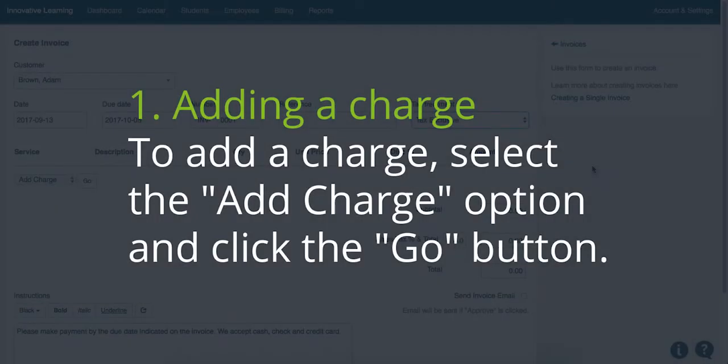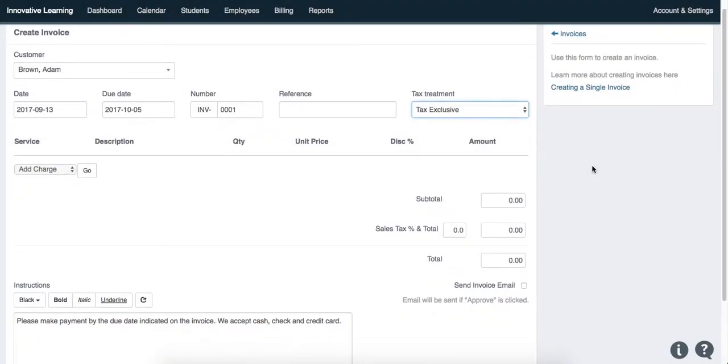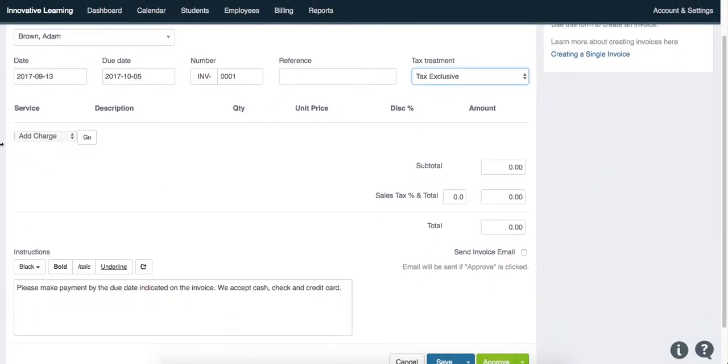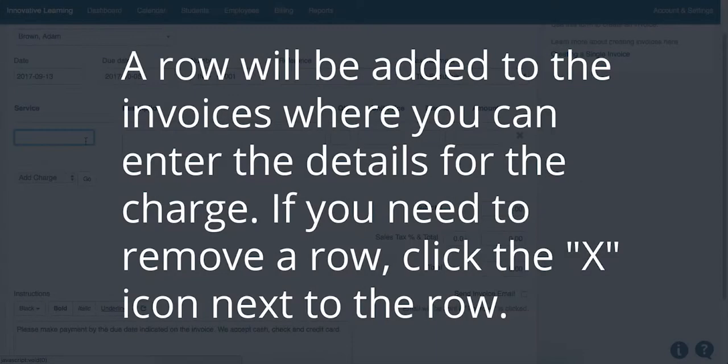The first item is adding a charge. To add a charge, select the Add Charge option and click the Go button. A row will be added to the invoices where you can enter the details for the charge. If you need to remove a row, click the X icon next to that row.